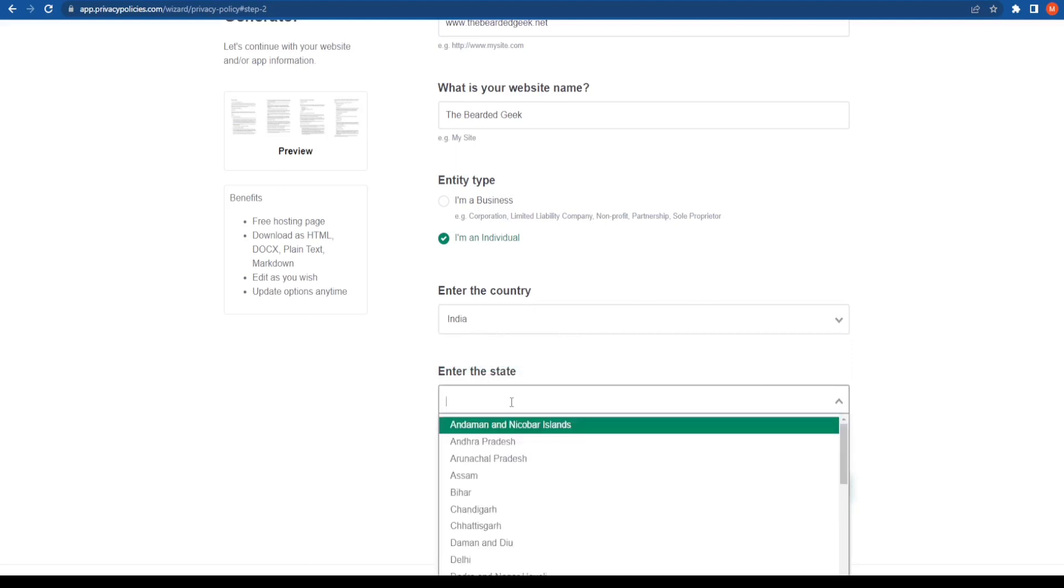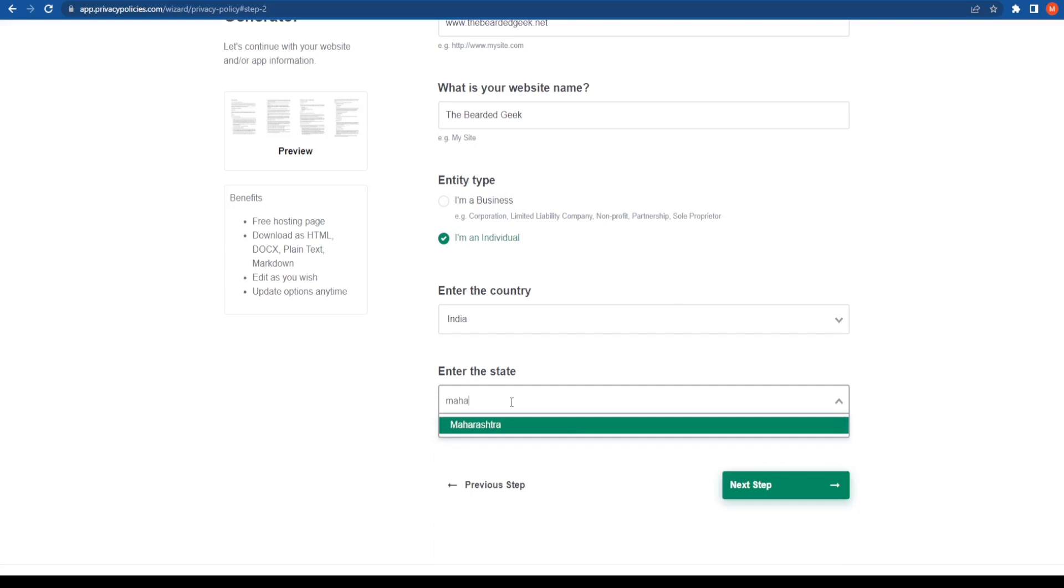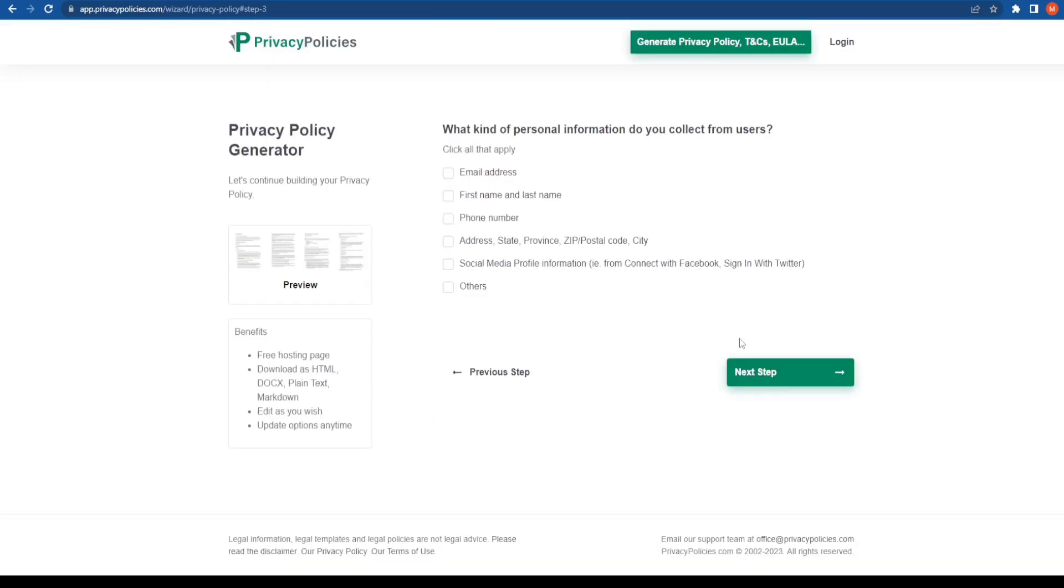Now since I am from Mumbai, I'm going to go ahead and type Maharashtra and click on the next step. You can go ahead and enter your own country and your state.